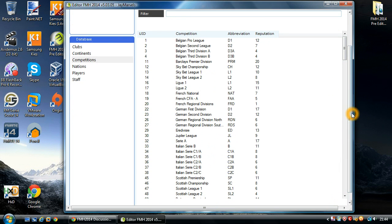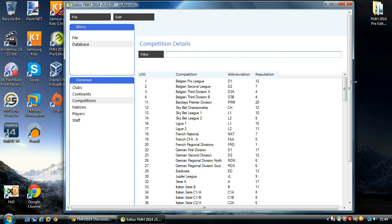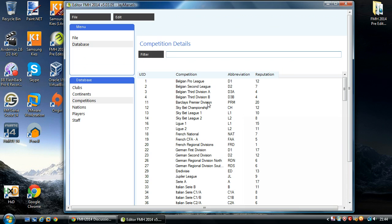This tutorial shouldn't be too long, it's quite simple to edit competition details. So I'm going to go ahead and I'm going to edit one of the competitions.